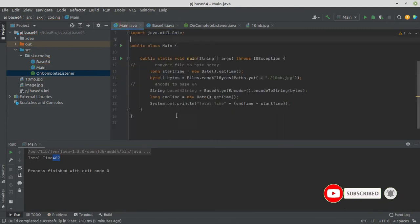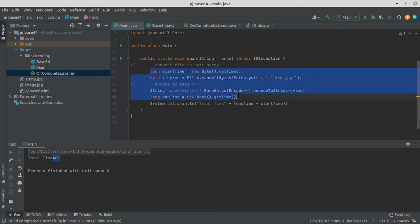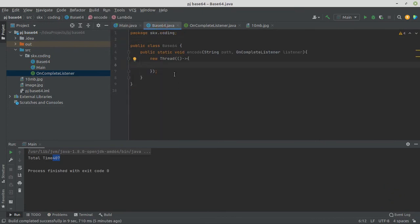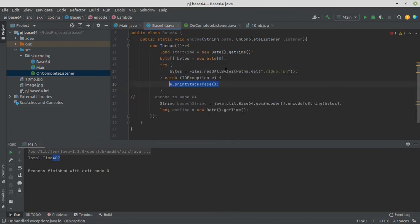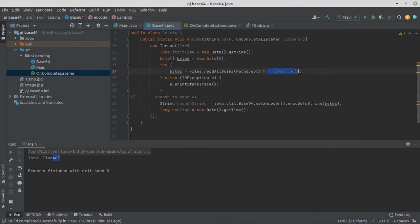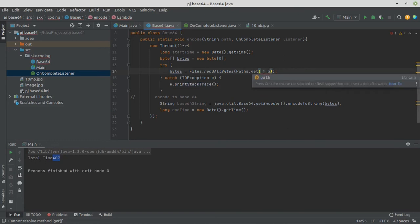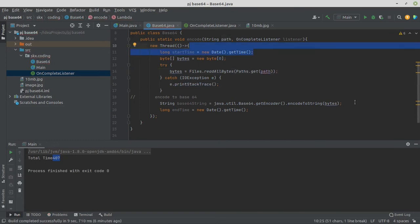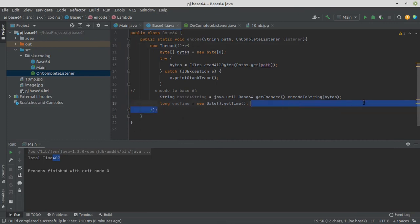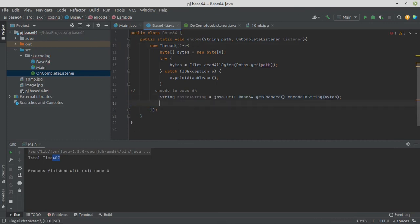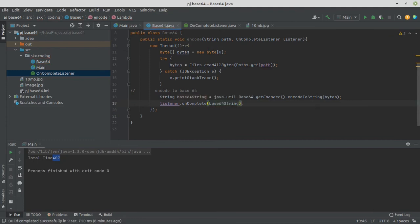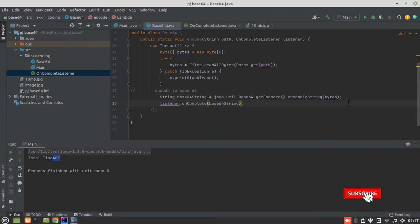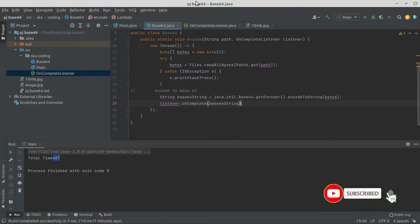Code. This will take our code, the whole code from main to Base64 and we will try-catch and replace to path. Clear the code and add a line listener.onComplete base64 string.